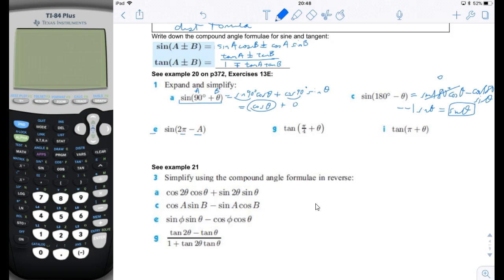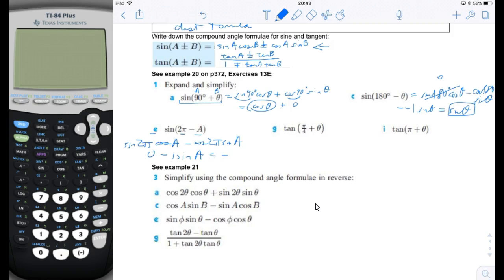For part e, sine of (two pi minus A): using the sine difference identity, we get sine of two pi times cosine of A minus cosine of two pi times sine of A. Sine of two pi is zero, and cosine of two pi is positive one, so we have minus one times sine of A, giving negative sine of A. This means shifting the sine function by two pi and reflecting it by the x-axis gives an inverted sine function.